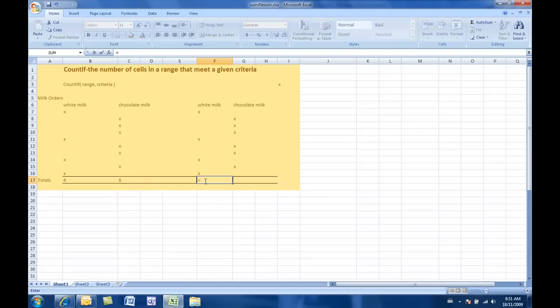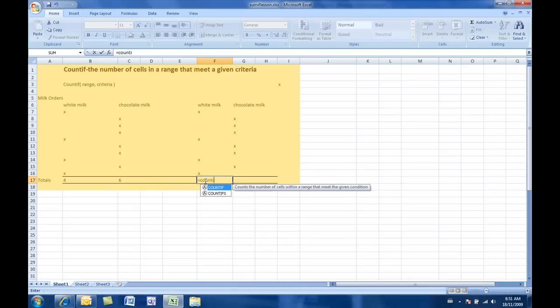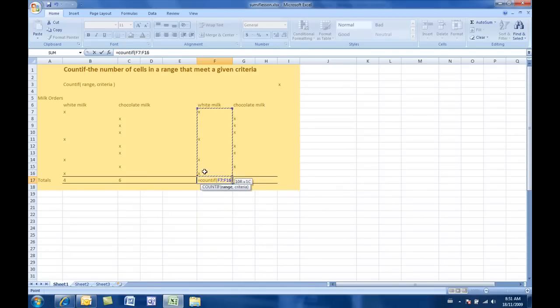So, it's the same formula. It's the same start of the formula. COUNTIF. And the range is the same. Okay?